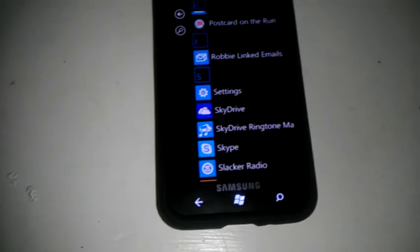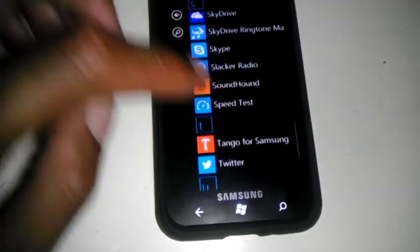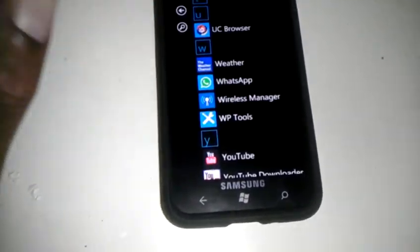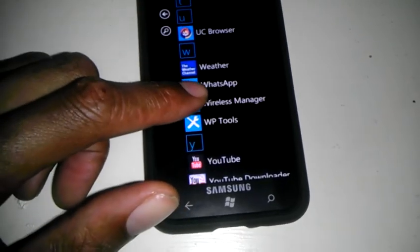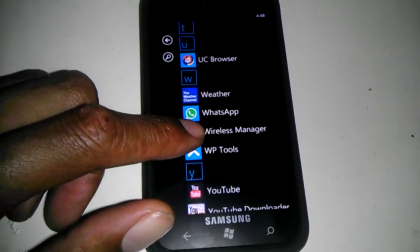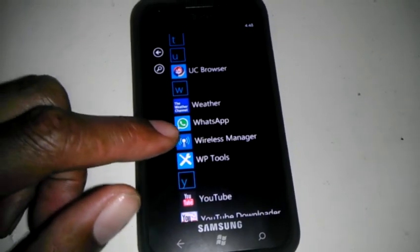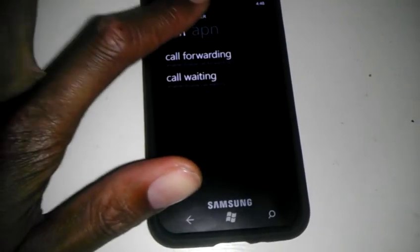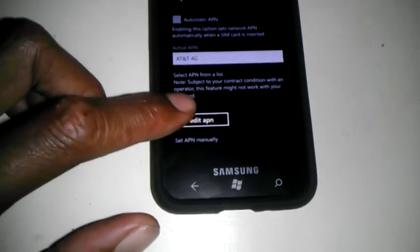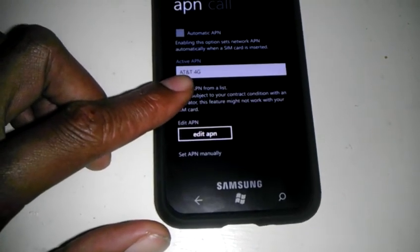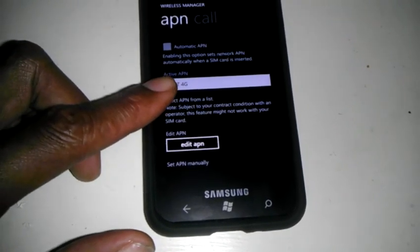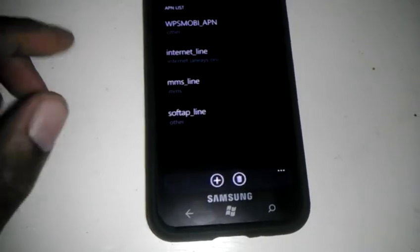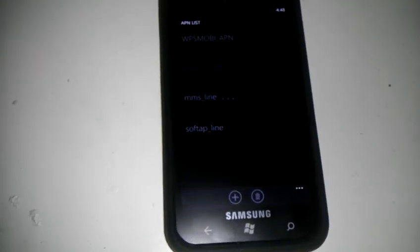And to show y'all how to set up the MMS for Straight Talk, you need to download this wireless manager app through Samsung. Make sure it's on AT&T 4G or 3G, whichever you get. Go to Edit APN, go to Internet Line.